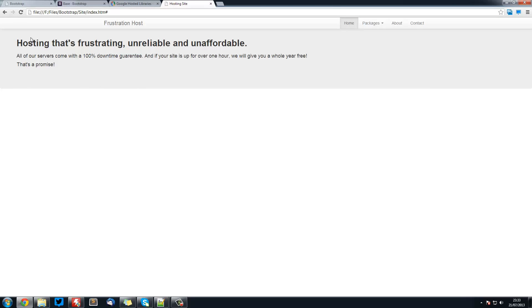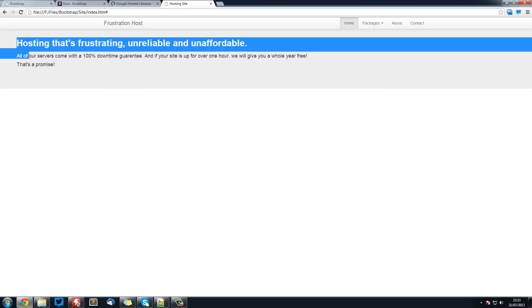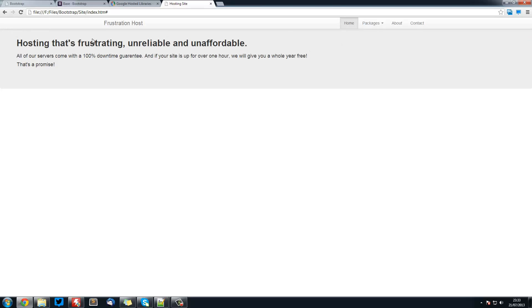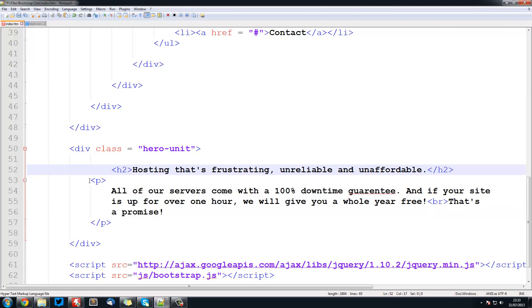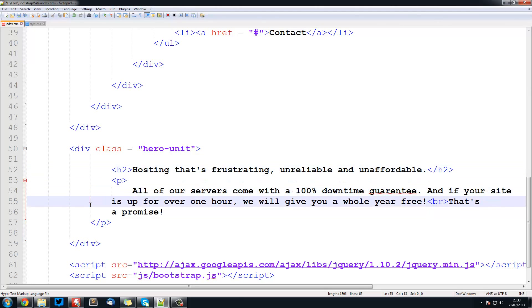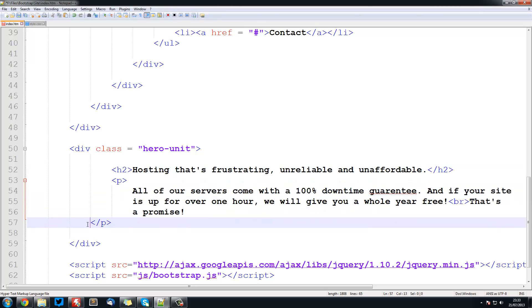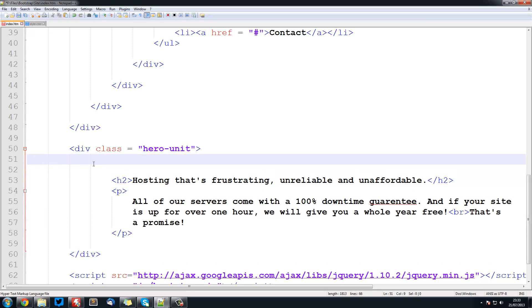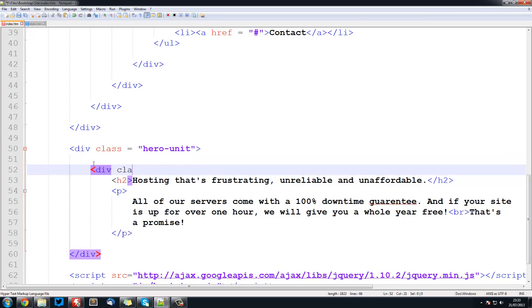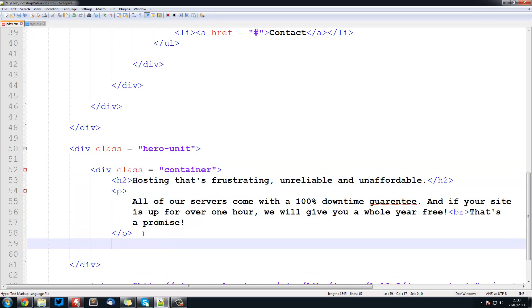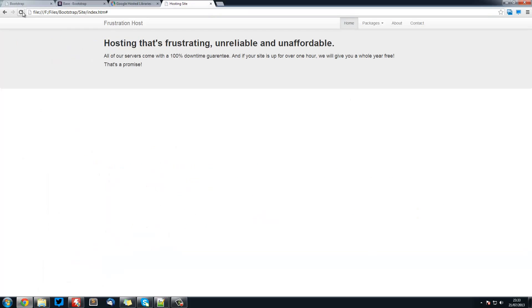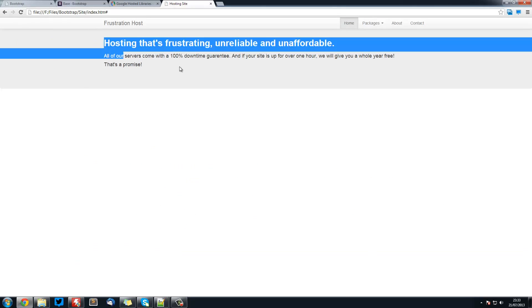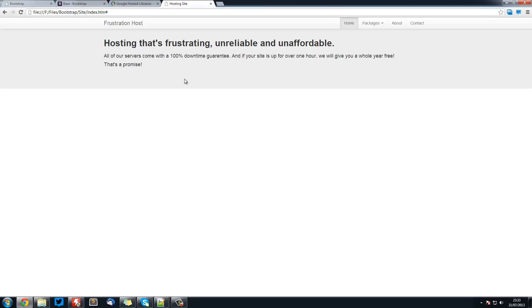Next thing we want to do is make sure that this kind of centres itself on the page. So we can do that using containers. So I am just going to indent all of this. And now create a div class equal to container. And close off this container as well. Now if we open it back up and refresh, you see it is now in the centre. So everything is looking pretty good here.